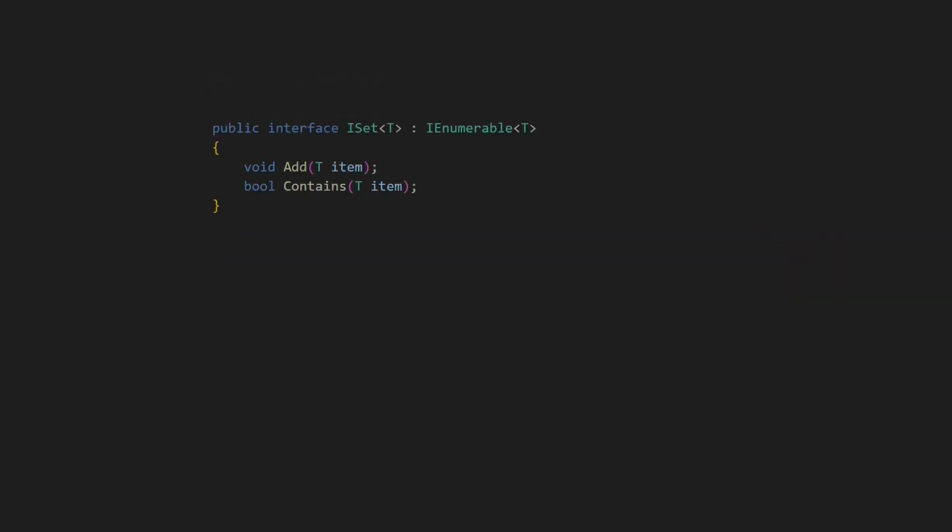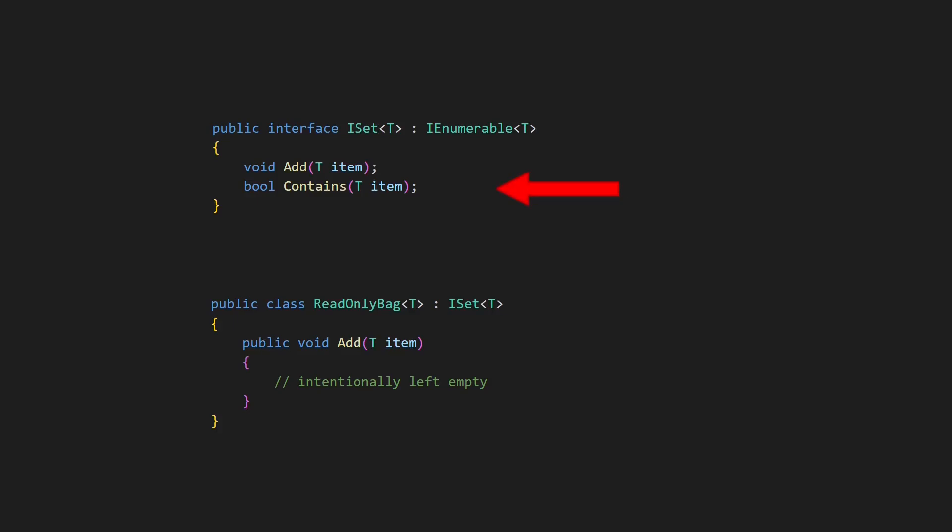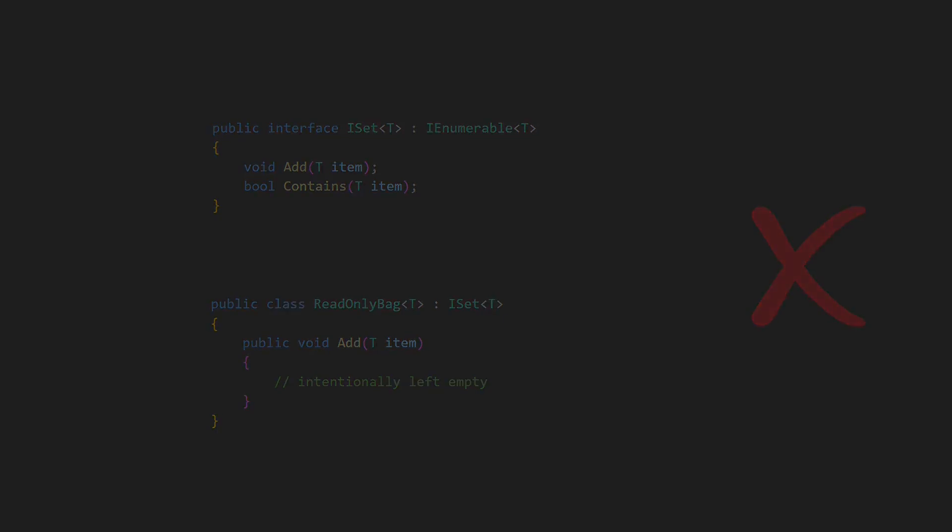Finally, effectively removing functionality from the abstraction also breaks the contract towards its clients, which is probably quite obvious in this example, but might not be that obvious in every case. So as a rule of thumb, empty implementations are a pretty clear indicator of violations of the Liskov Substitution Principle.